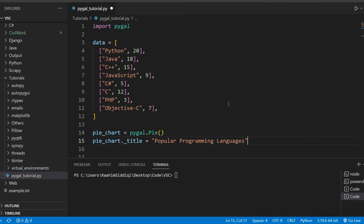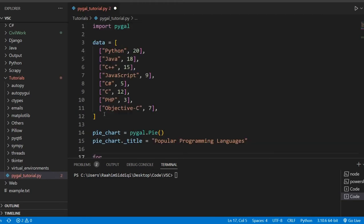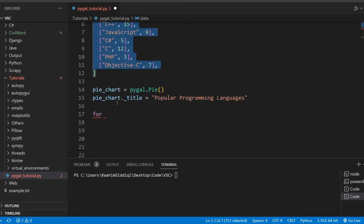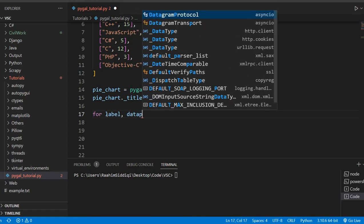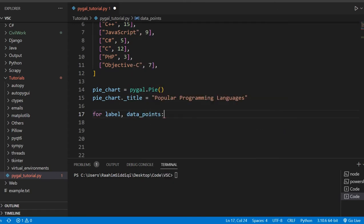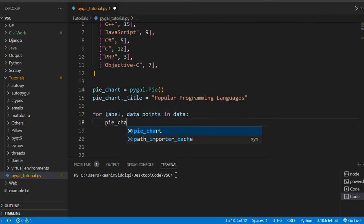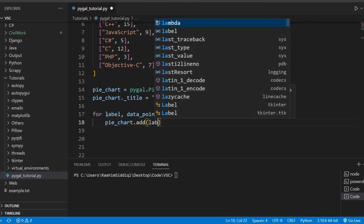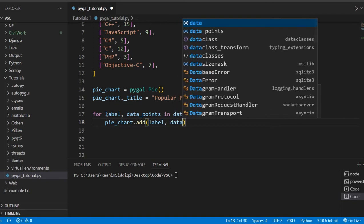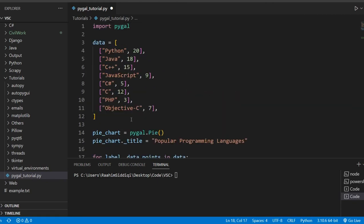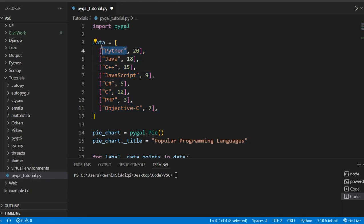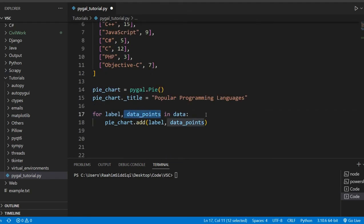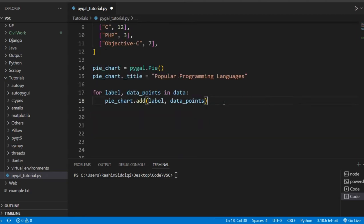So I'm just going to actually add in our data because we haven't added our data yet to our pie chart. So I'm going to iterate over this data over here. Iterate over it like so, like data points. And then do data. And then do pie_chart.add label and data points. Now, basically, I just iterated over this array. And the first one I called label and the second one I called data points. And then I added each one of these one by one to our pie chart.